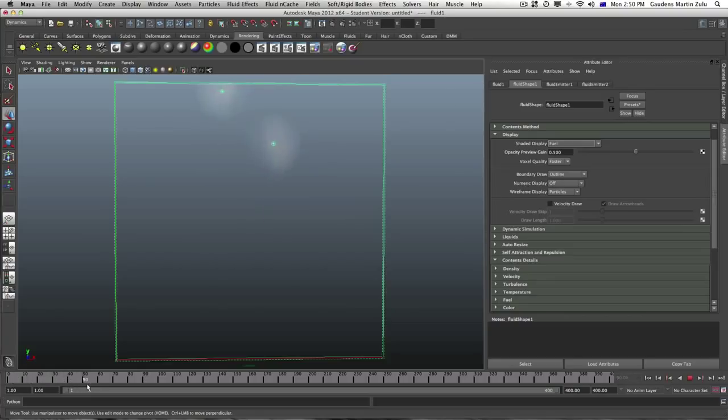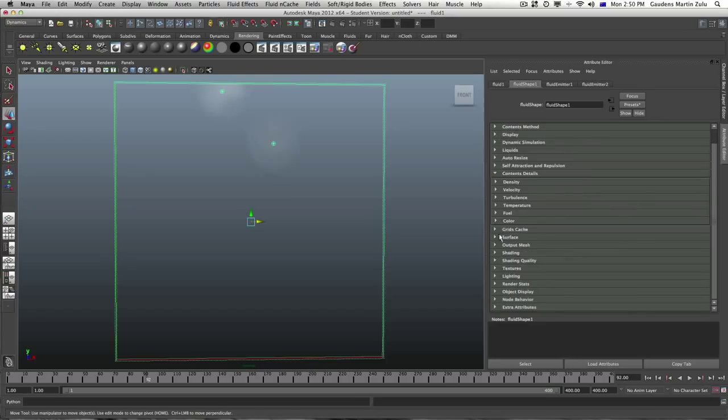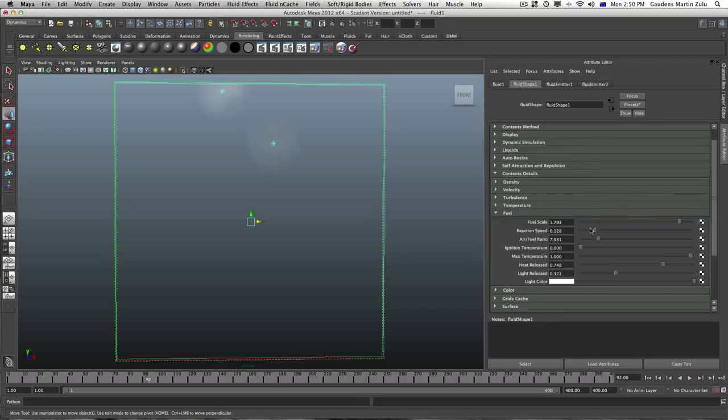That's a little bit of some fuel. So we can still ramp up the fuel. Let's close the display. Let's go back to the fuel. The fuel scale to maybe that. That's alright.